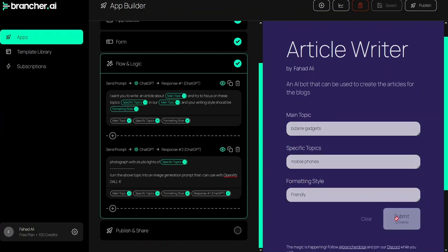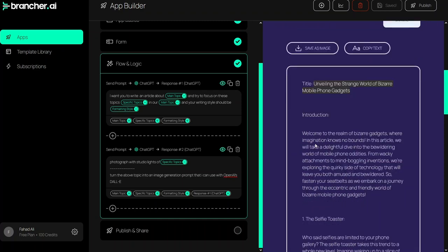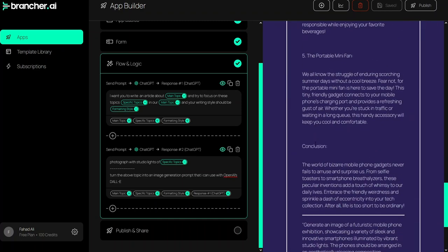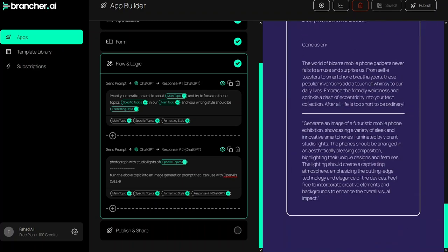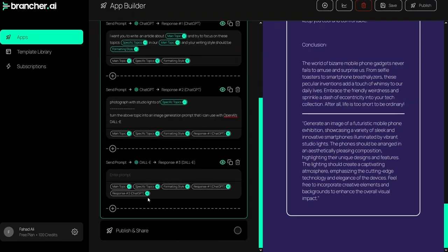So let's click Submit. We've got our topic and an article on it, and we've also got the image generation prompt. Now I'll add a new prompt using the DALL-E image module. In DALL-E I'll use the response of the second prompt — click 'Add Tag' — and that's it.